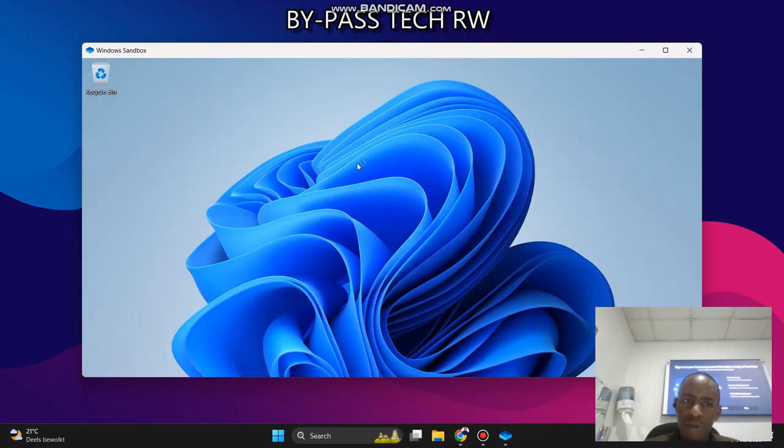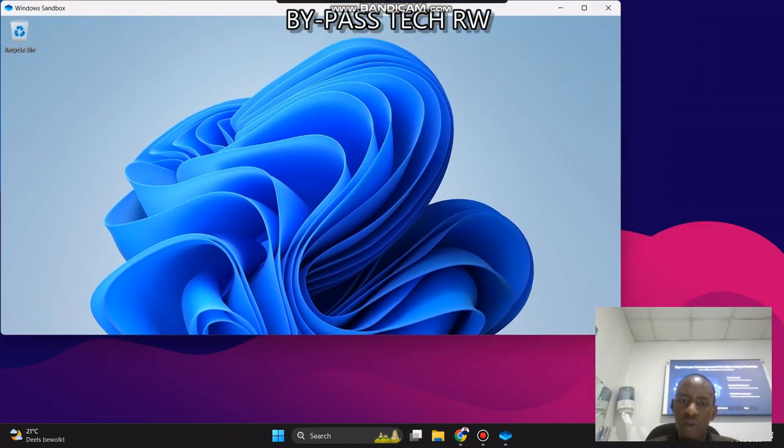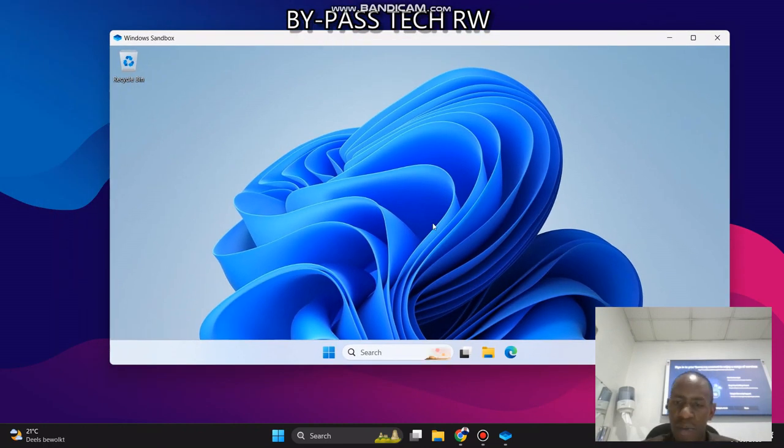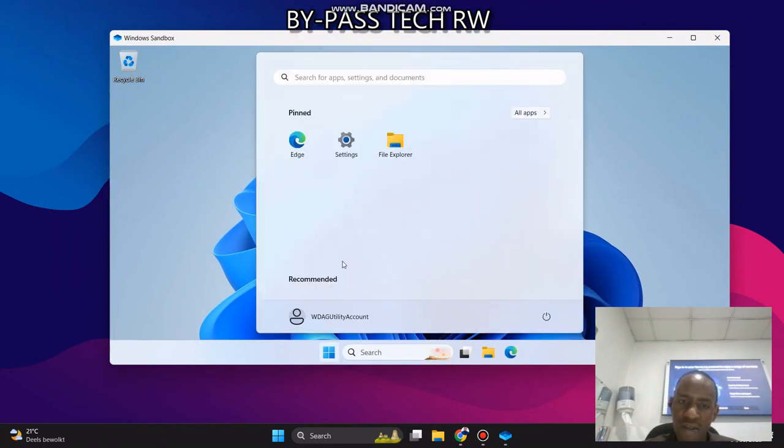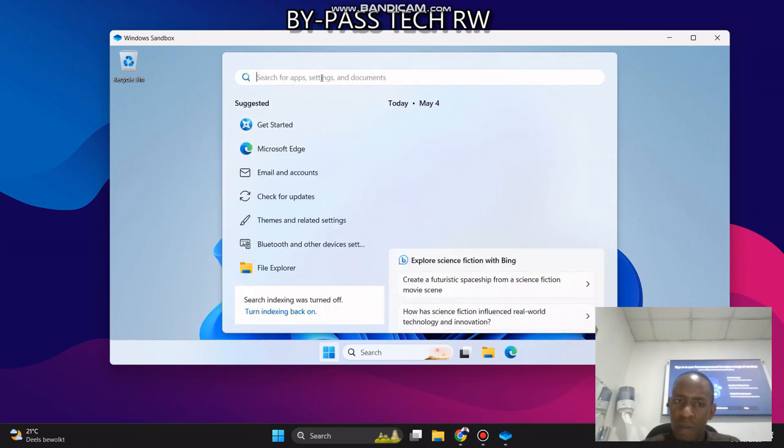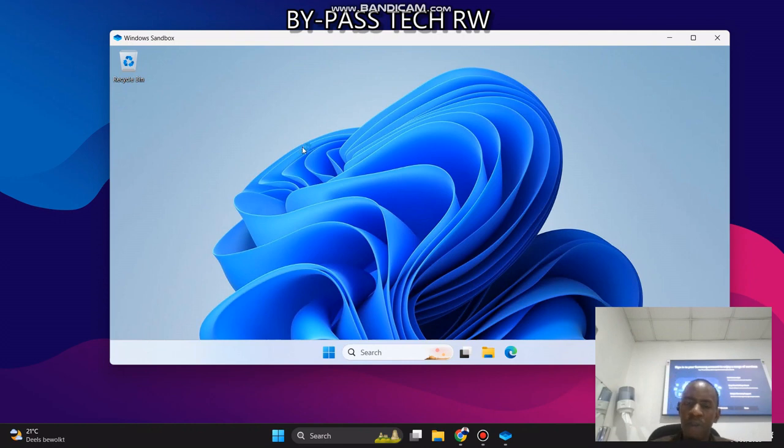You see, now we have a machine in another machine. So you can ask yourself, how can you know that this is a new machine? You see, it has everything. You can search for any programs. You can even run Microsoft Edge.